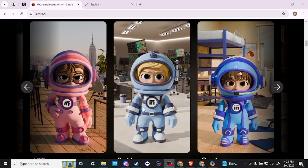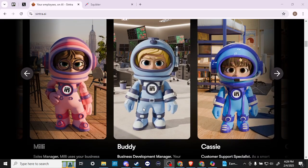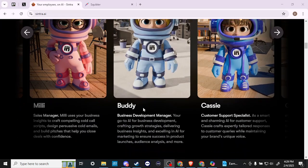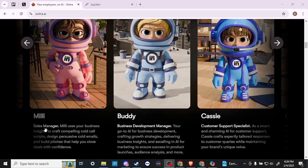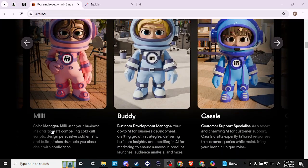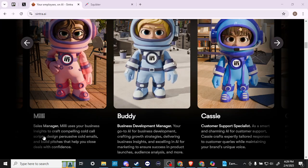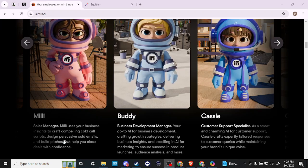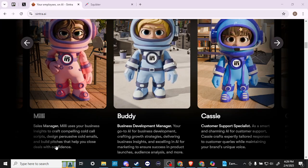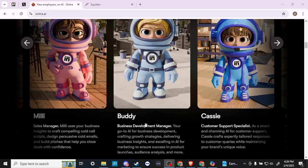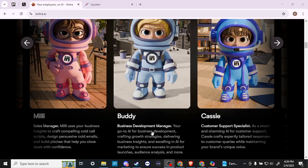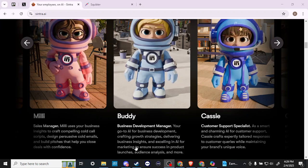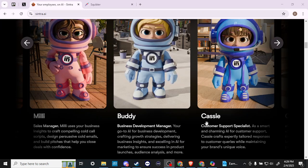Here we go. We have different AI personalities that we can take advantage of. We've got Millie, who's a sales manager, uses your business insights to craft compelling cold call scripts, design persuasive cold emails and build pitches that help you close deals with confidence. We've got Buddy, your business development manager, helps you with business development, crafting growth strategies, delivering business insights, marketing, audience analysis, and more.